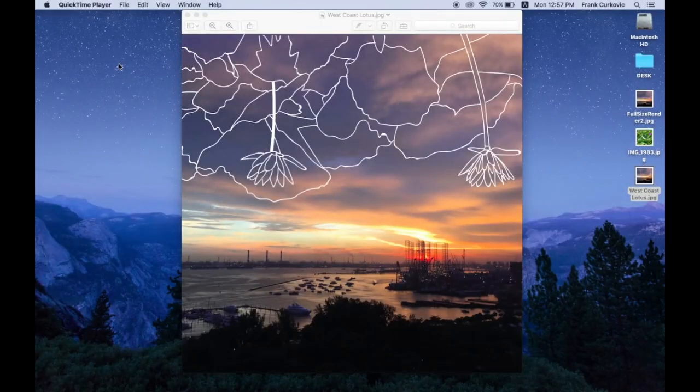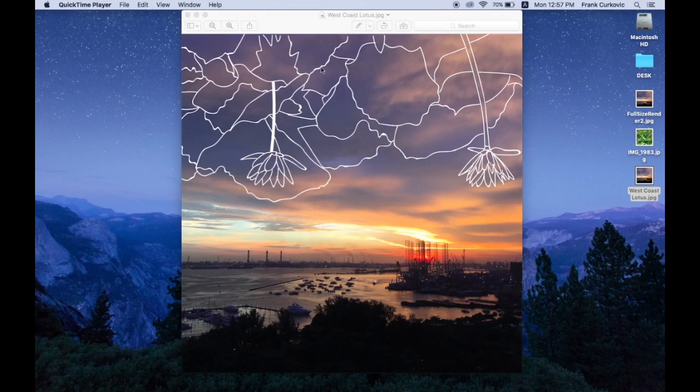Okay, in this tutorial video I'm going to show you how to create a simple line drawing over an existing photo, as in this example here.